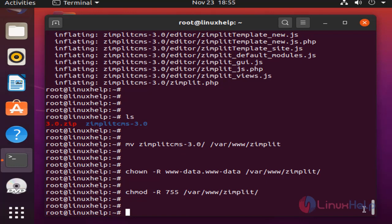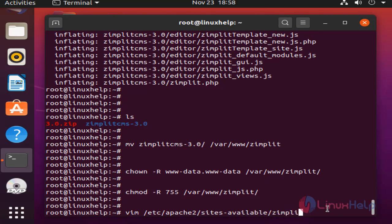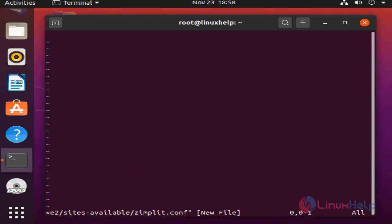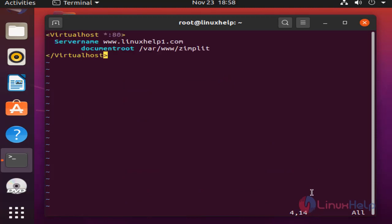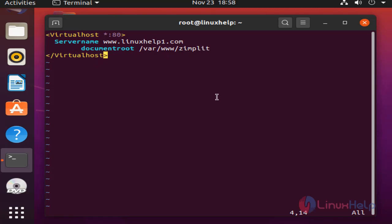Next I am going to create a virtual host for Zimplit CMS. In this file, create a virtual host. The server name is www.linuxhelp1.com. This is the document root directory. Save and quit.